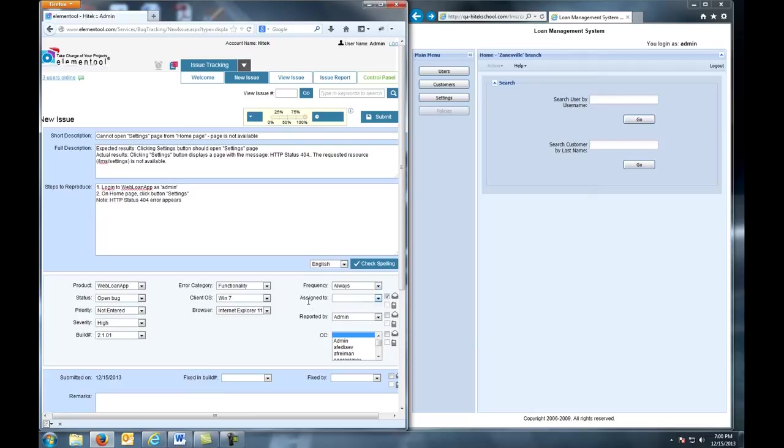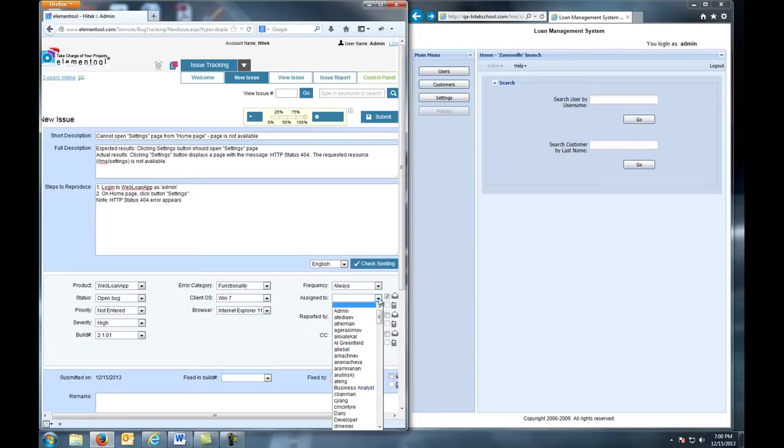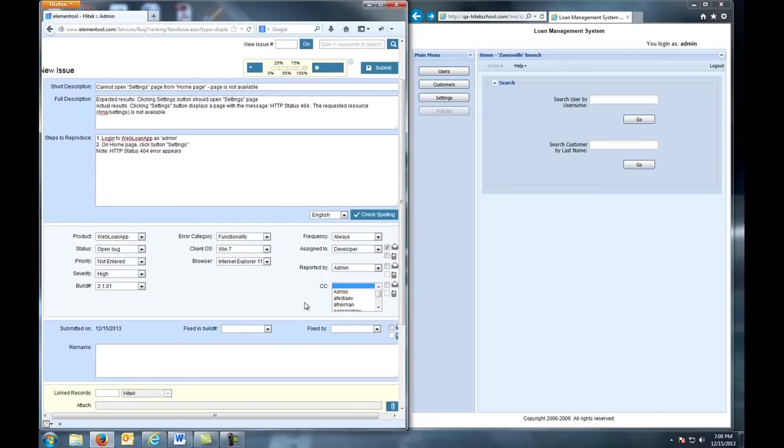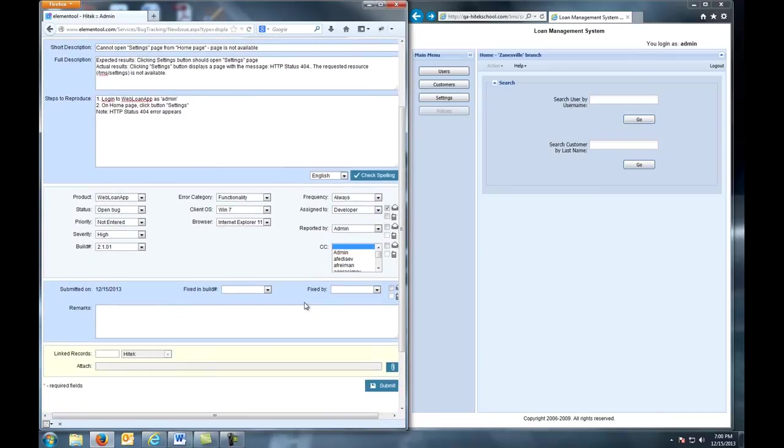In the Assign To field, make sure you select the Developer. Don't worry about the Fixed in Build or the Fixed by. The Developer will take care of that.